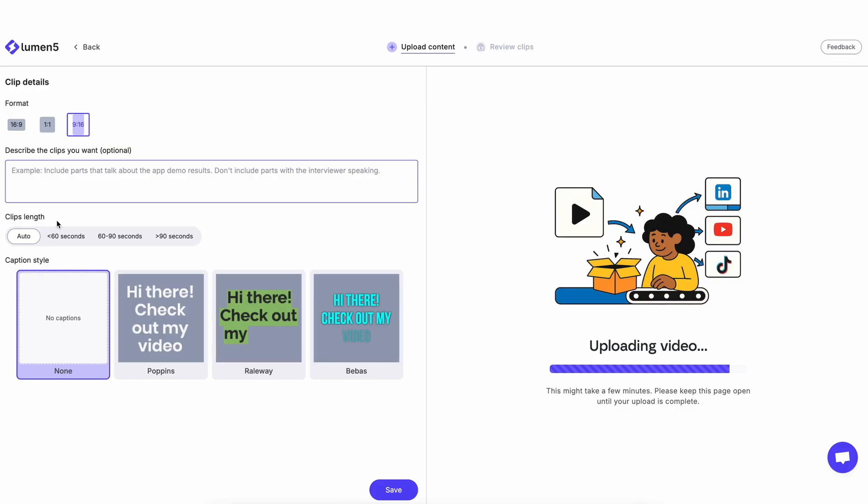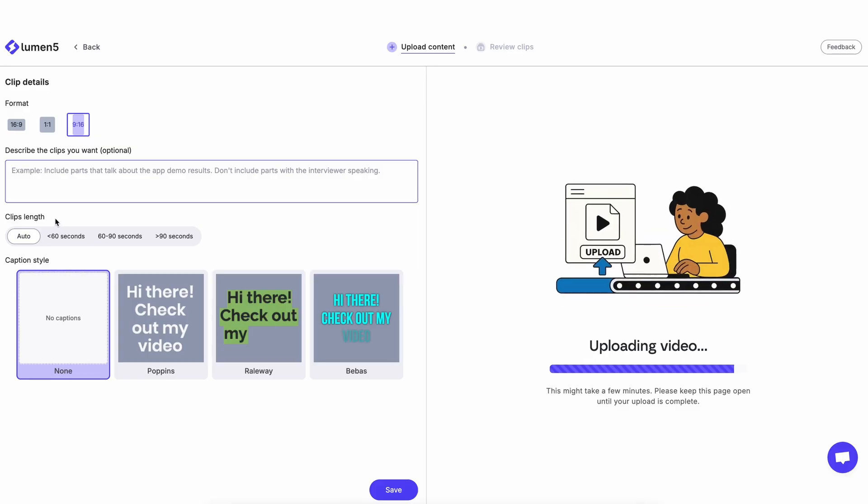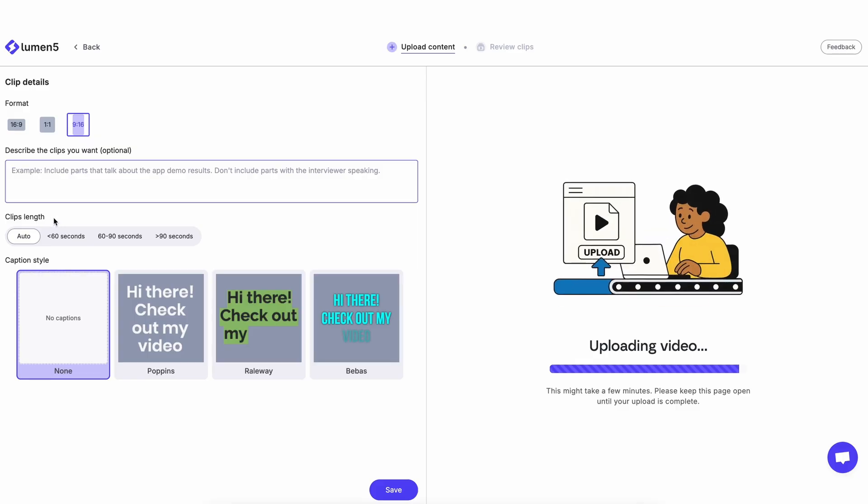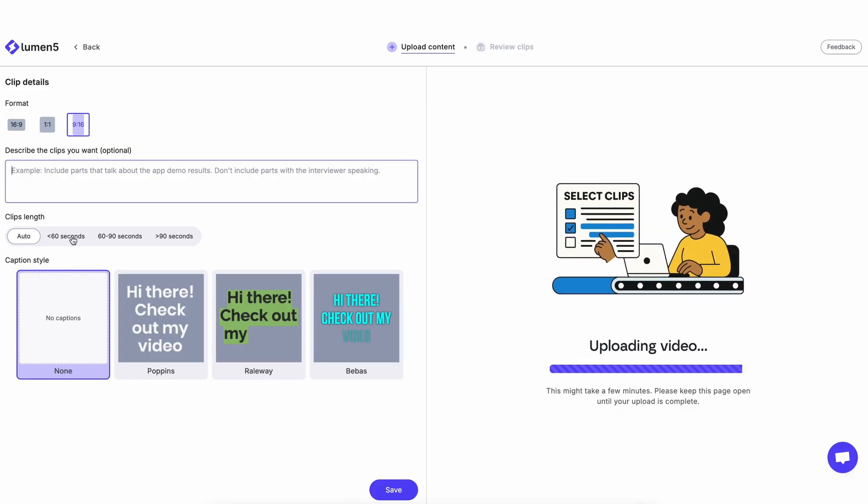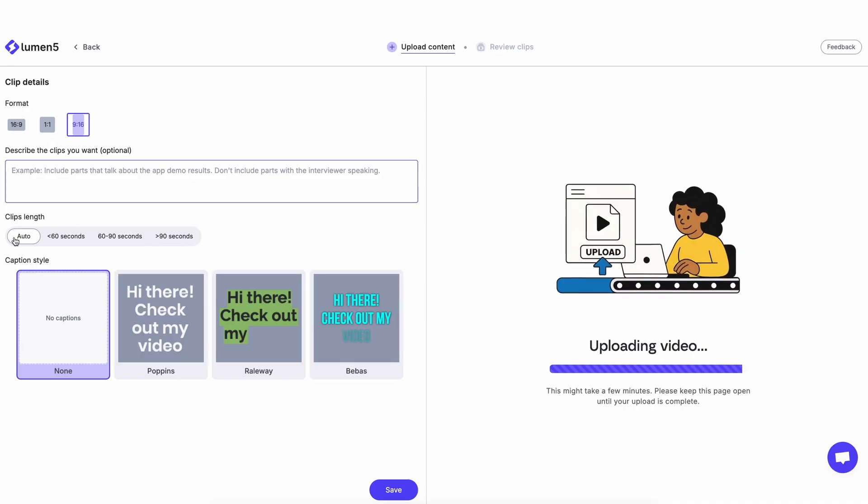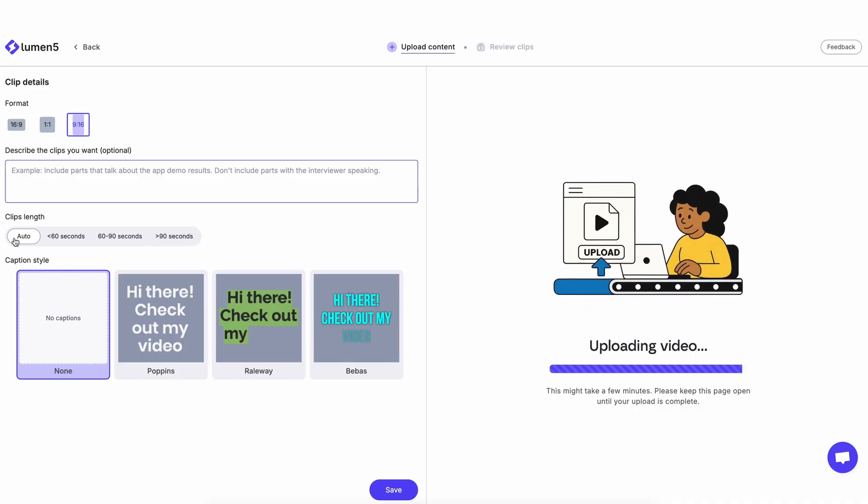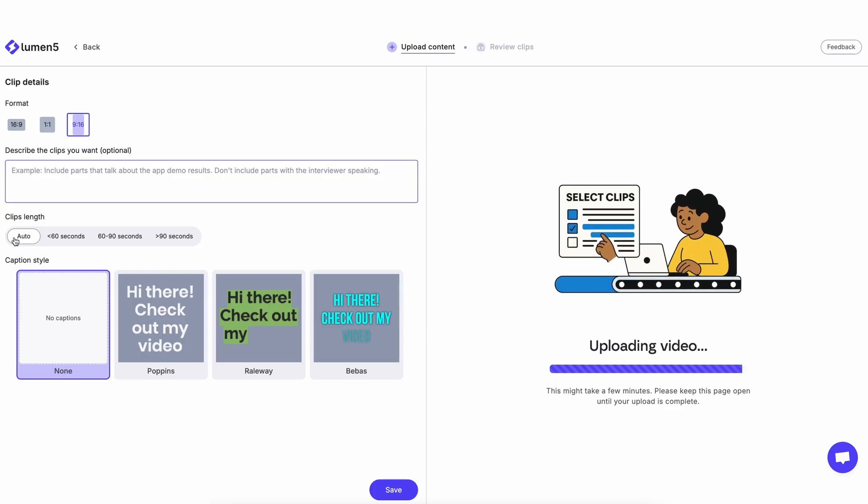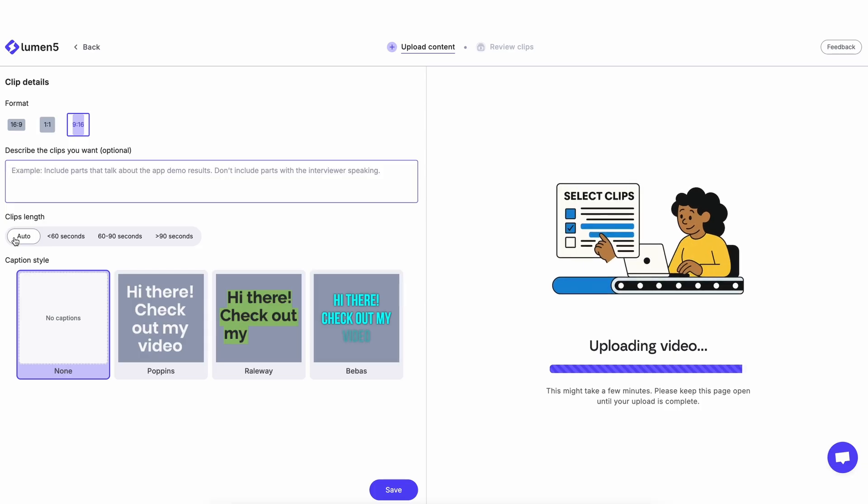You can tell it what clip length you want it to be, so it could be less than 60 seconds, 60 to 90 seconds, or more than 90 seconds. There is also the option for auto, and that will tell the tool to pick the best clip length based on the clip it is suggesting for you.